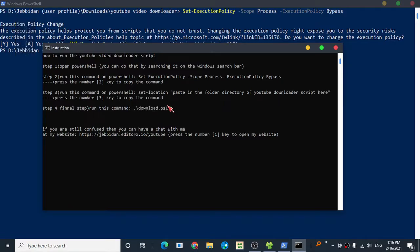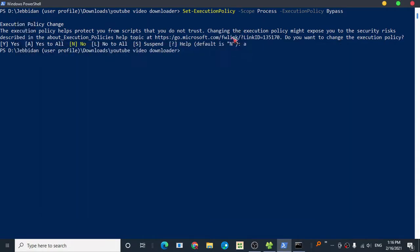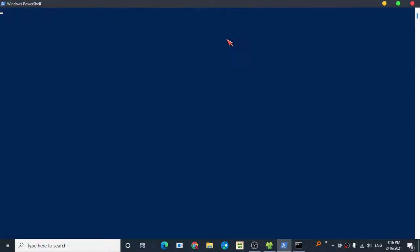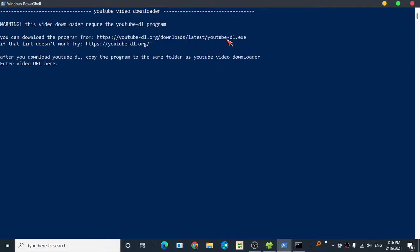Copy and paste this command to execute the script. There we go. This is the interface. Before you download a video, you need a YouTube video link.